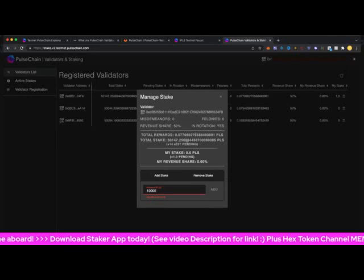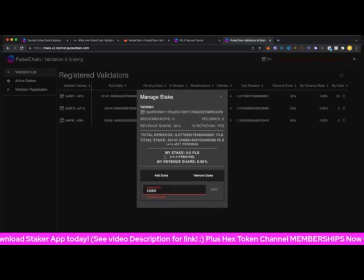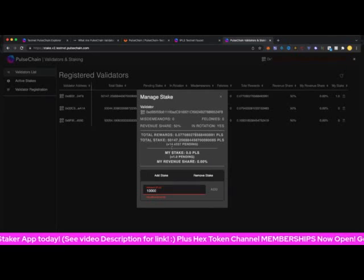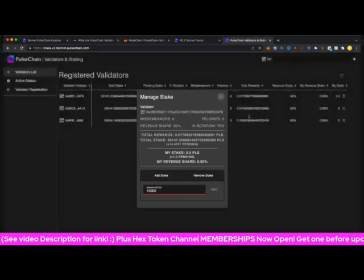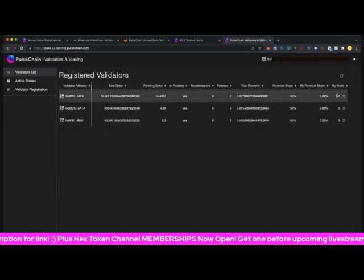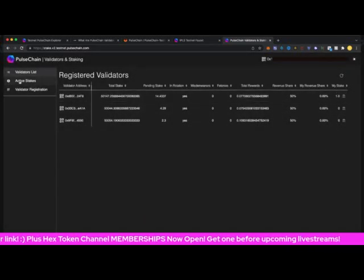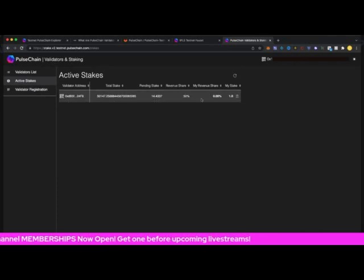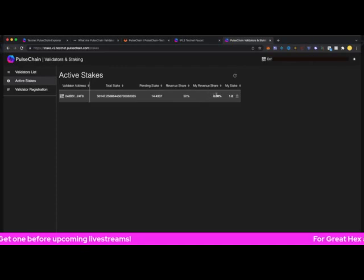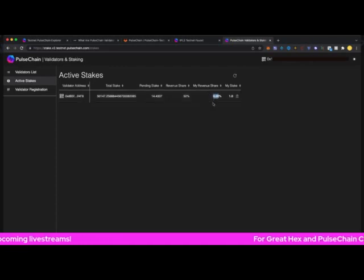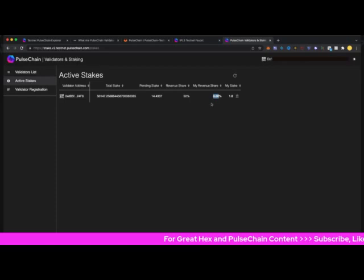I've already done one there. If I go to active stakes you can see I've already got an active stake here. My revenue share is so small it doesn't show up as a percentage, but if I had like a thousand in there it would show up as a decent amount.